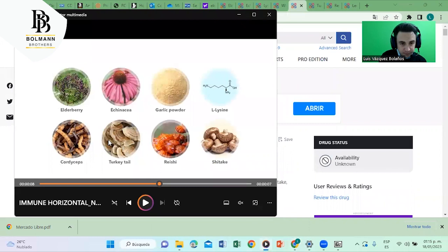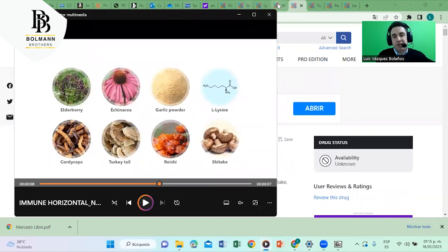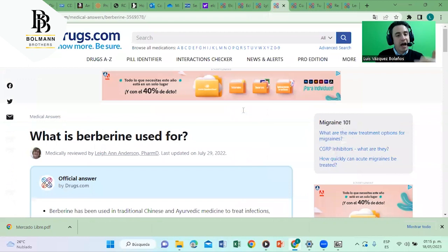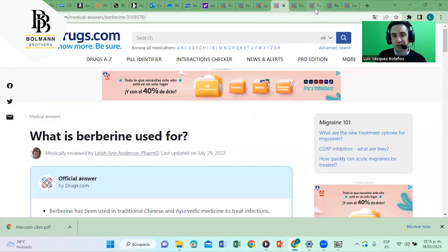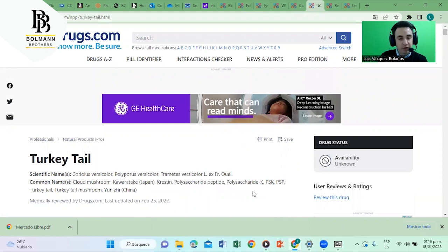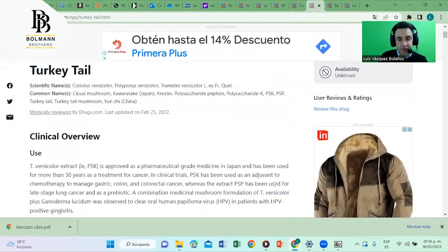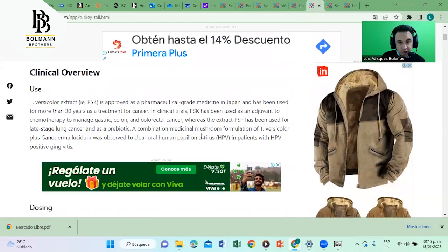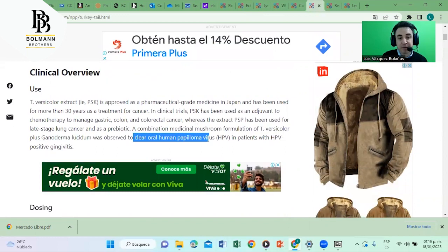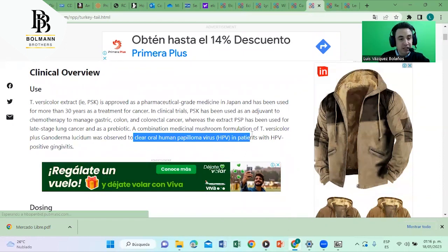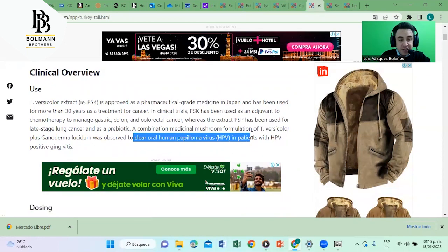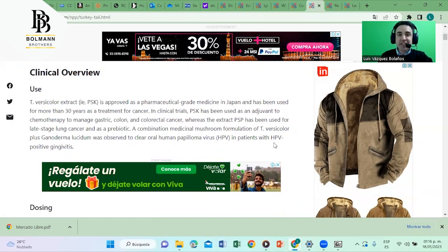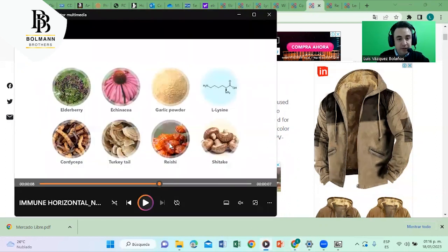Let's go to the next ingredient, turkey tail. You guys know turkey tail, right? If not, I would be delighted to share it with you. Drugs.com, our reliable source, turkey tail. Against virus and also in broad terms, you see, clear oral human papilloma virus and patients with HPV positive gingivitis. You see, again against viral infection.